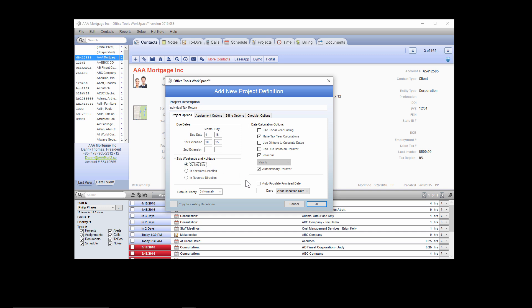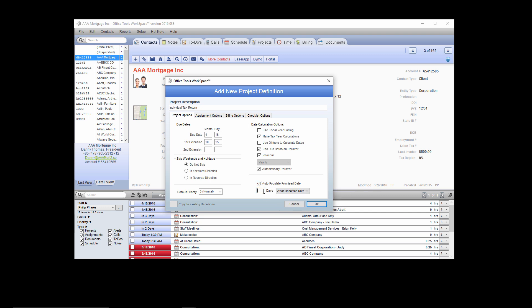The last option in this window is to auto-populate the promise date. A promise date is a delivery date that you've set for your client. For example, if for a 1040 you have a two-week turnaround timeframe from the day that you receive it, you'll check this box and populate it as 14 days. This will create a delivery date 14 days from the day that the project is marked received.